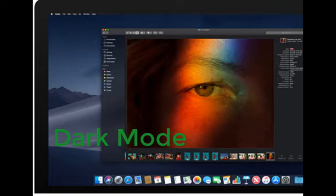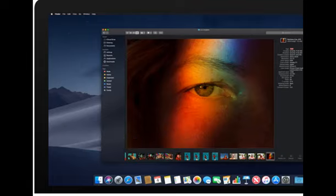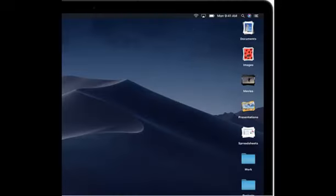Apple has added Dark Mode to macOS, which turns the Dock, menu bar, and the chrome around apps into dark gray. Apple is also introducing Stacks, a new feature that declutters the desktop by automatically creating folders of various files according to their types.